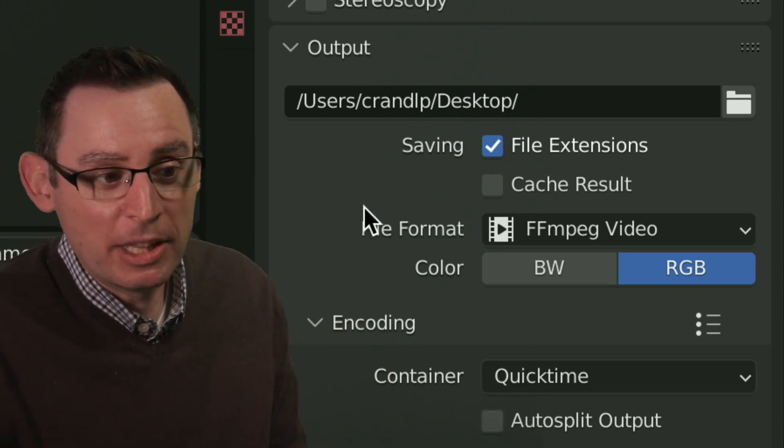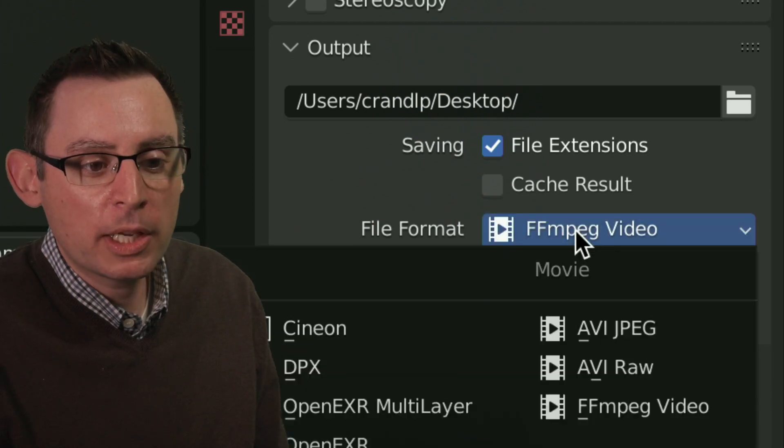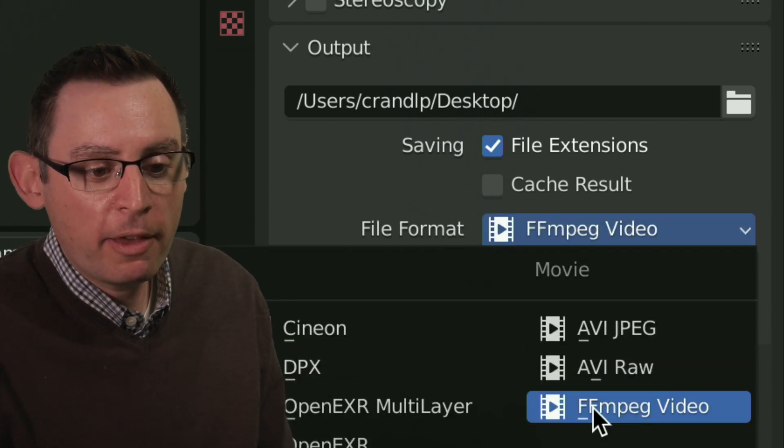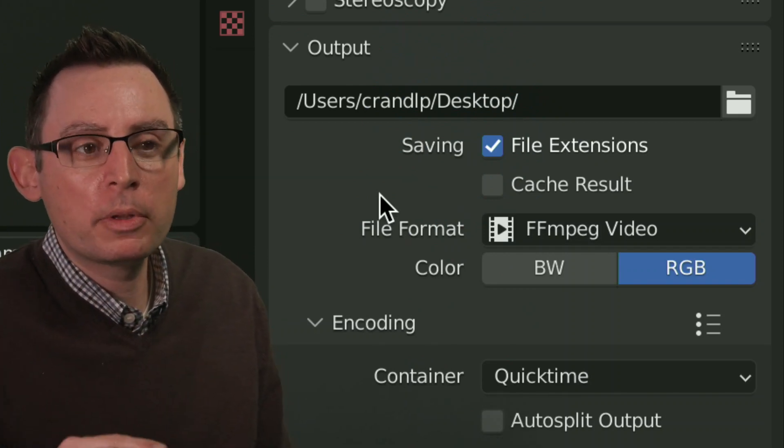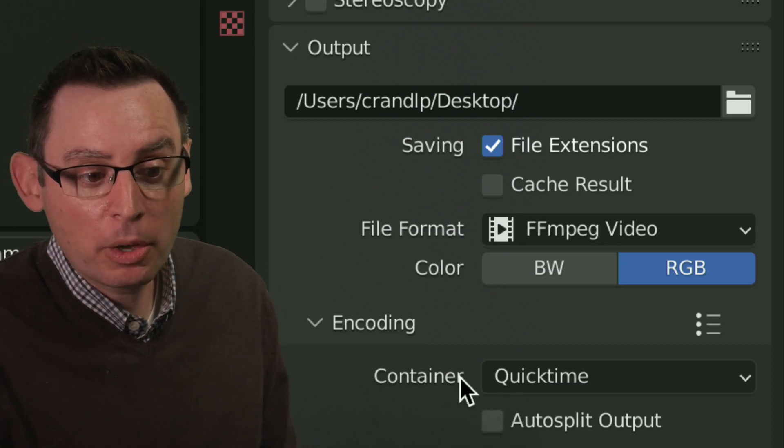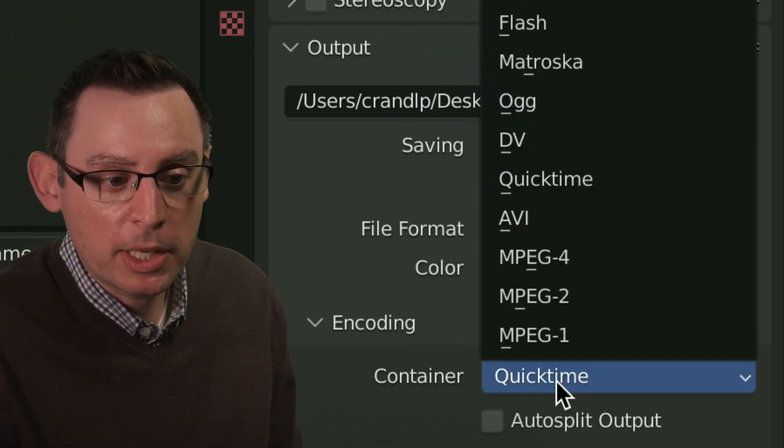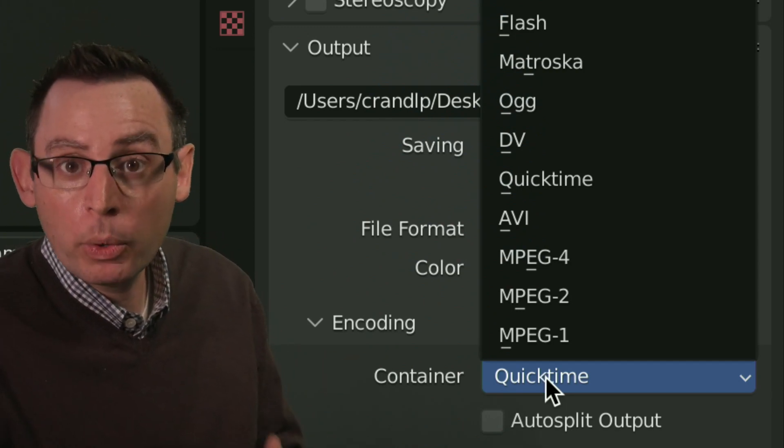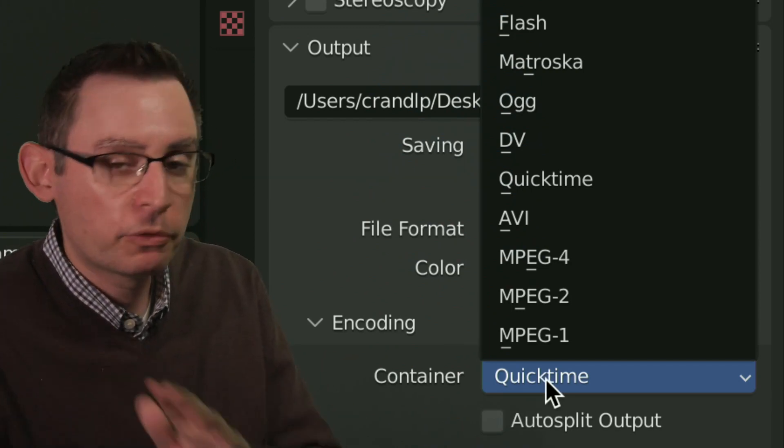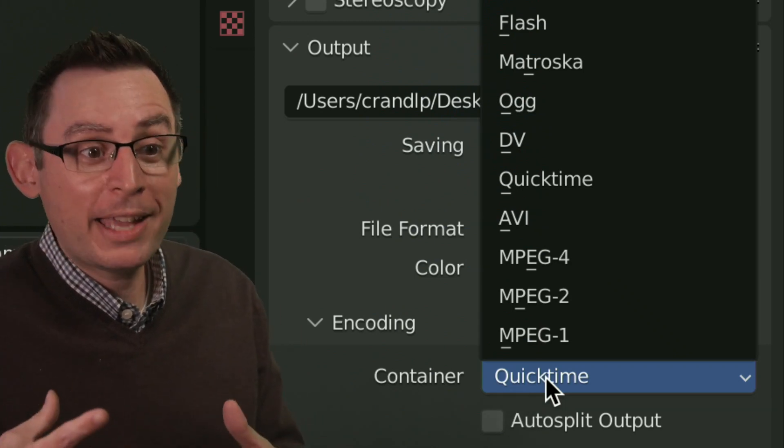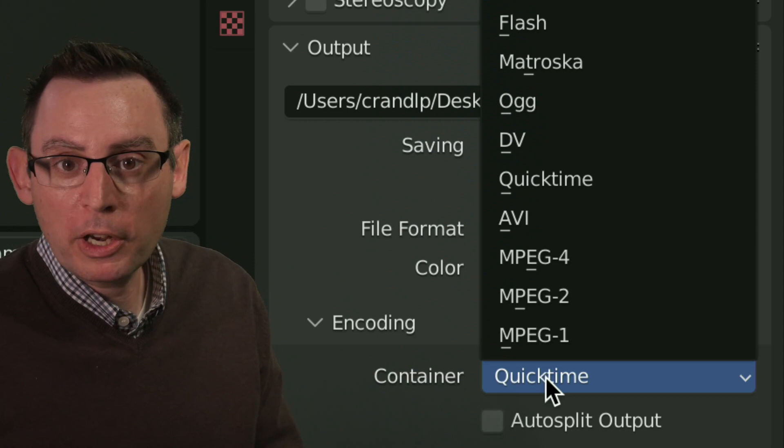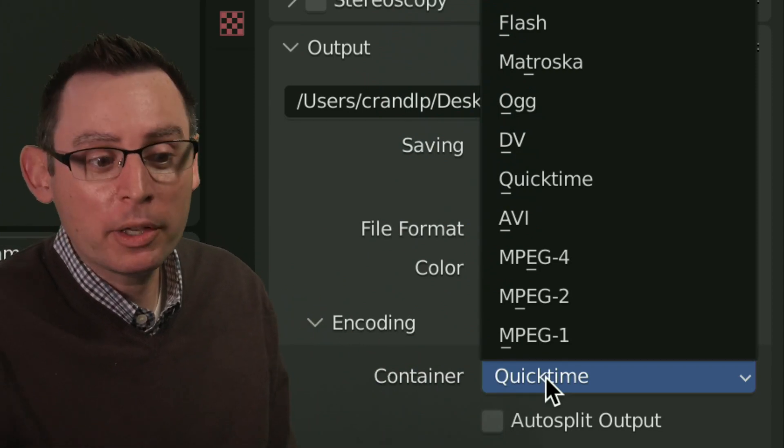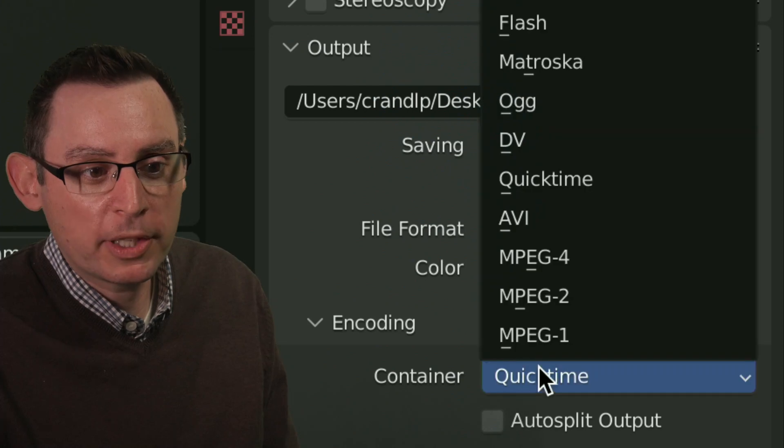The next thing we need to do is change the file format. This right here. We're going to change it to FFmpeg video, which is going to create a wonderful video that could be played on any computer on the face of the planet. The container we're going to choose is going to be the QuickTime container. This is going to open the file in the QuickTime movie player, which is great. It's free, it's accessible on every computer on the face of the planet, and it provides access to a wonderful suite of professional compression tools that really retain the quality without producing huge file sizes.